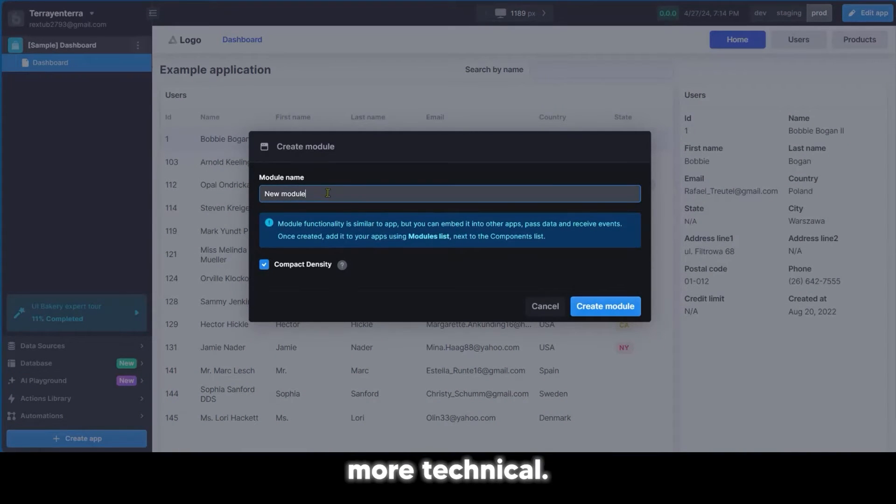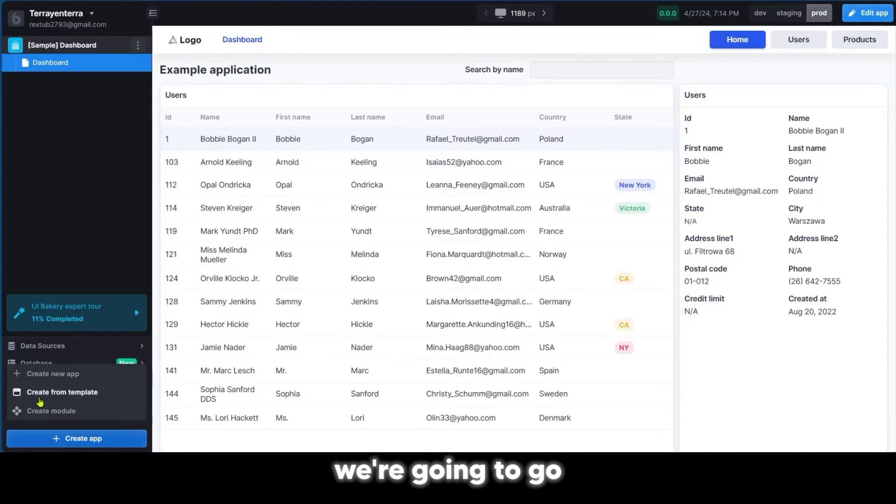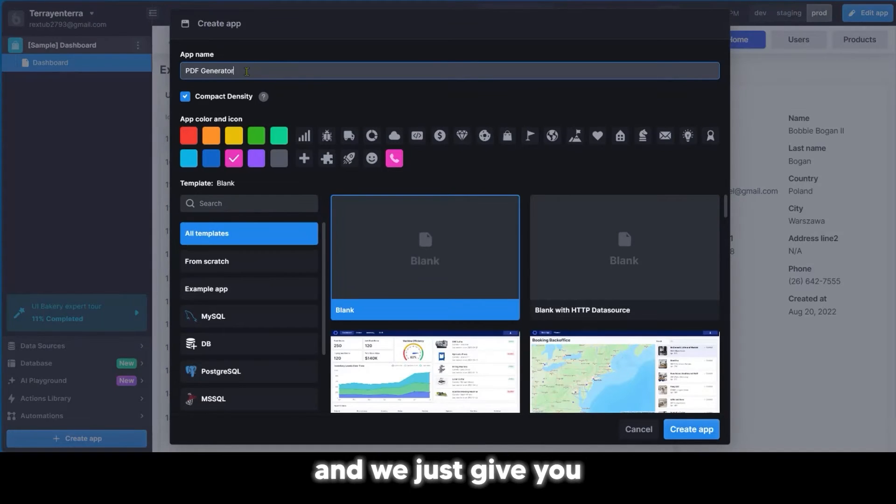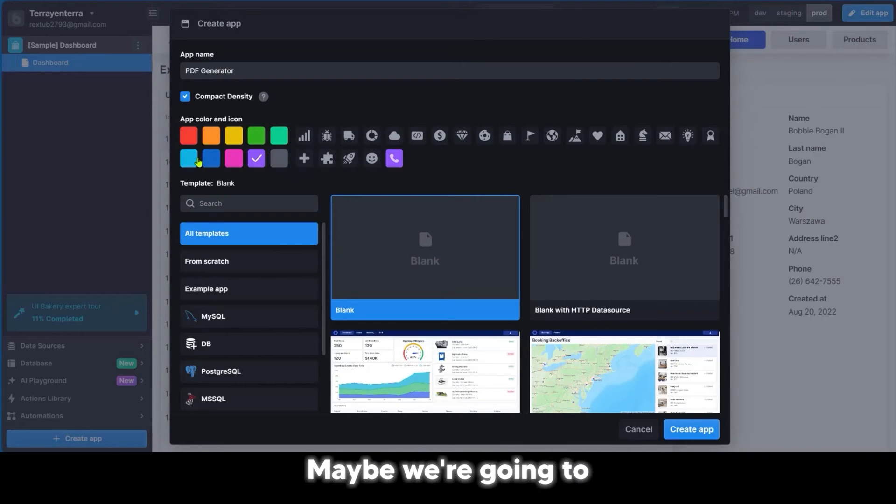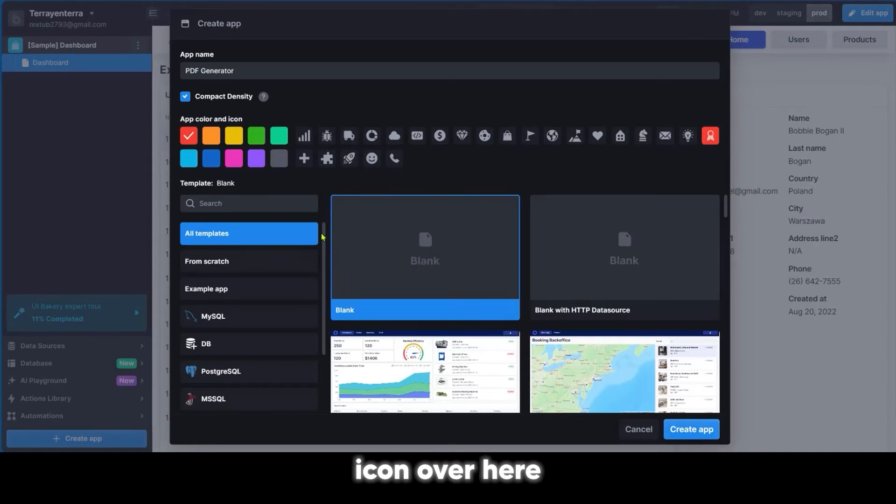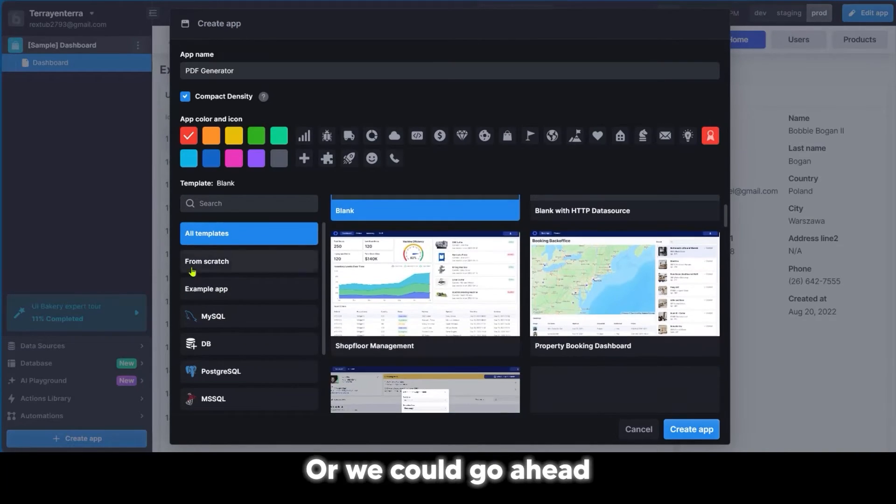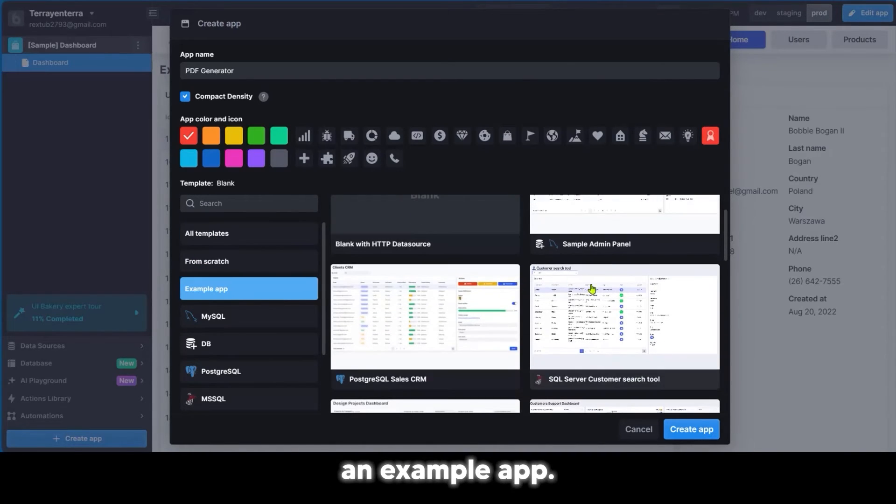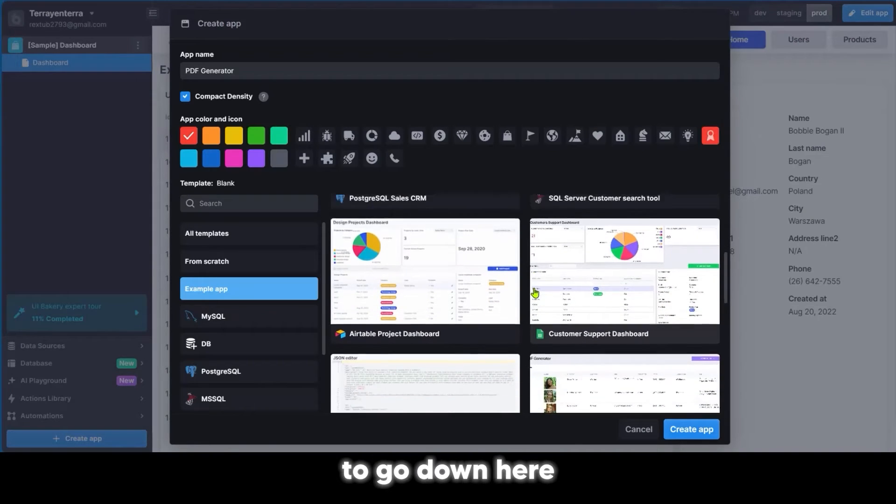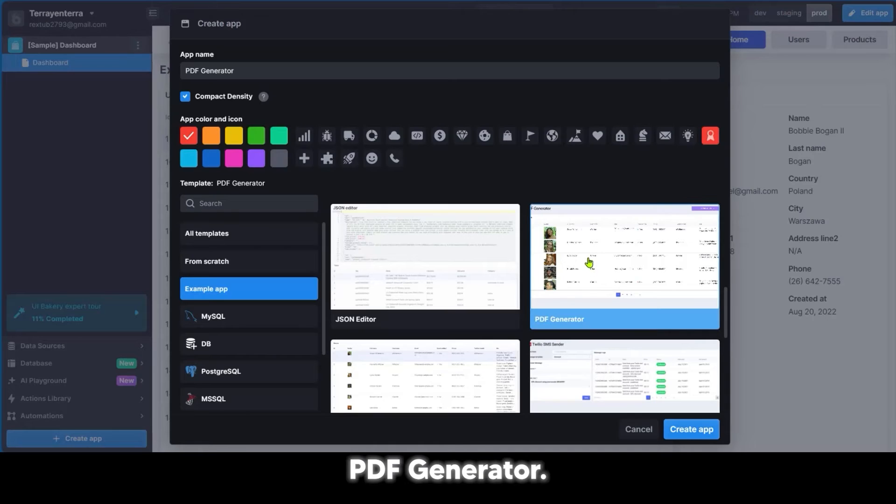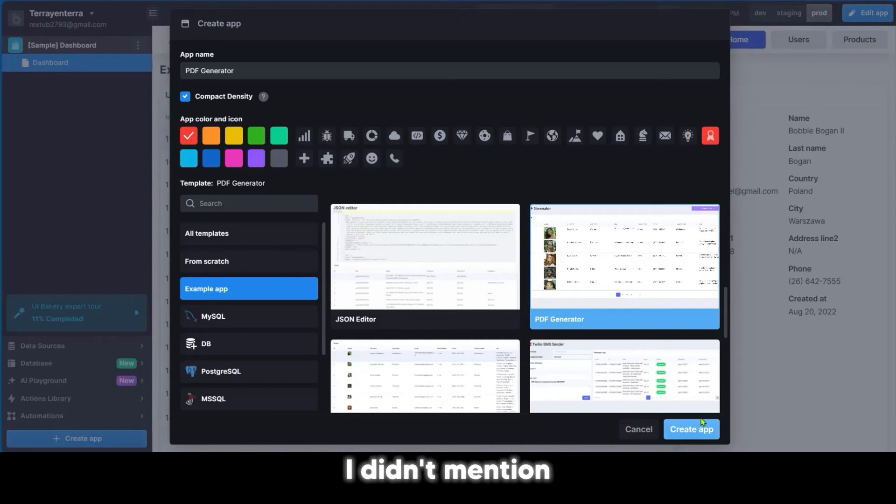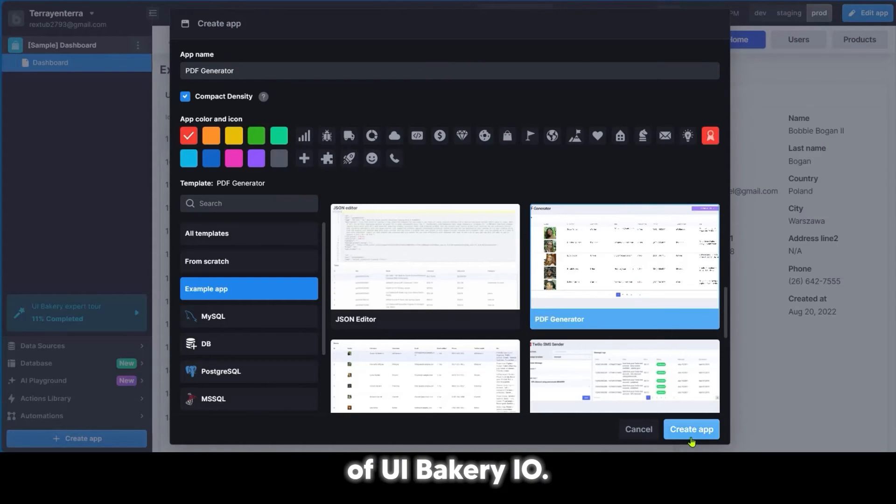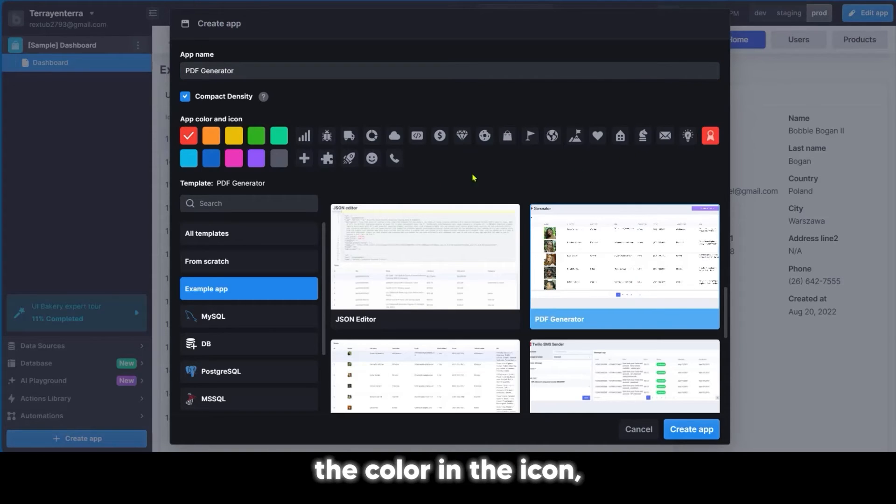For us, we're going to go with a template. We gave it a name, PDF Generator. We're going to select the color, maybe sky blue or red. I think we're going to select red. Then we're going to look for an icon and pick this icon over here. We could go from blank, select from scratch, or look for an example app. I'm going to select PDF Generator. This is the creative studio of UIBakery.io, where we're trying to create something to meet with the needs of a user. After you've set the name, selected the color and icon, you go ahead and create app.